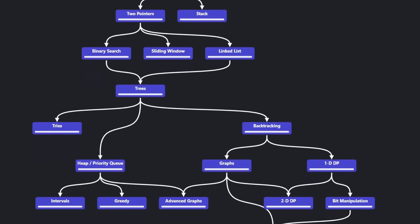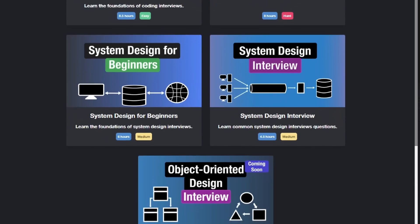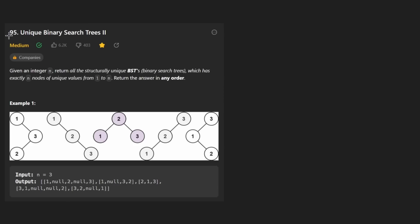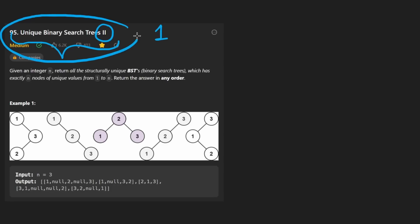Hey everyone, welcome back, and let's write some more neat code today. It's been a while since we did one of these, so I might be a little rusty, but we are solving Unique Binary Search Trees II. We already solved the first one of this about three years ago, but better late than never to solve the second one.